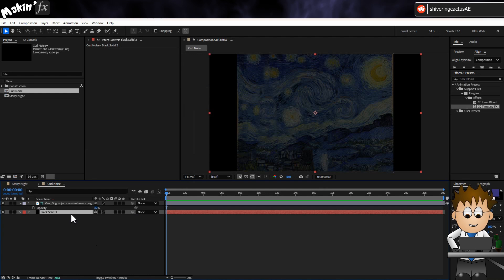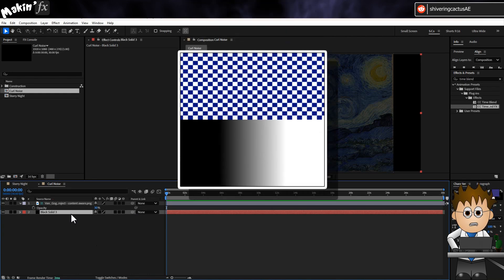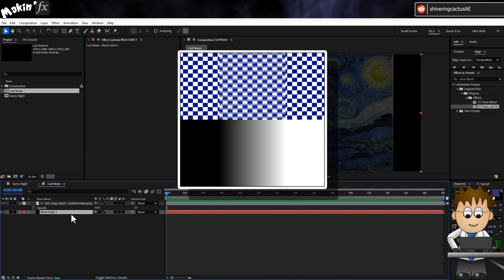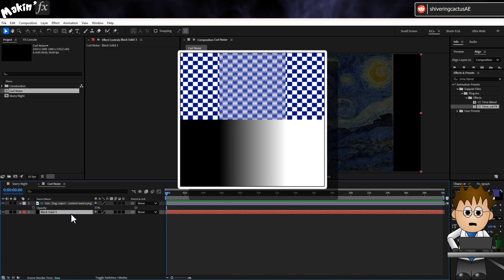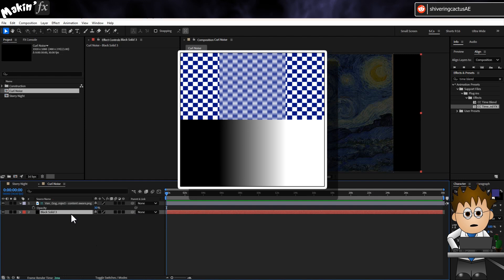To use this comp as a vector map for CC Vector Blur, I need to create gradients from white to black. The blurring will then affect any areas corresponding to the gradient and ignore the full white and full black areas.